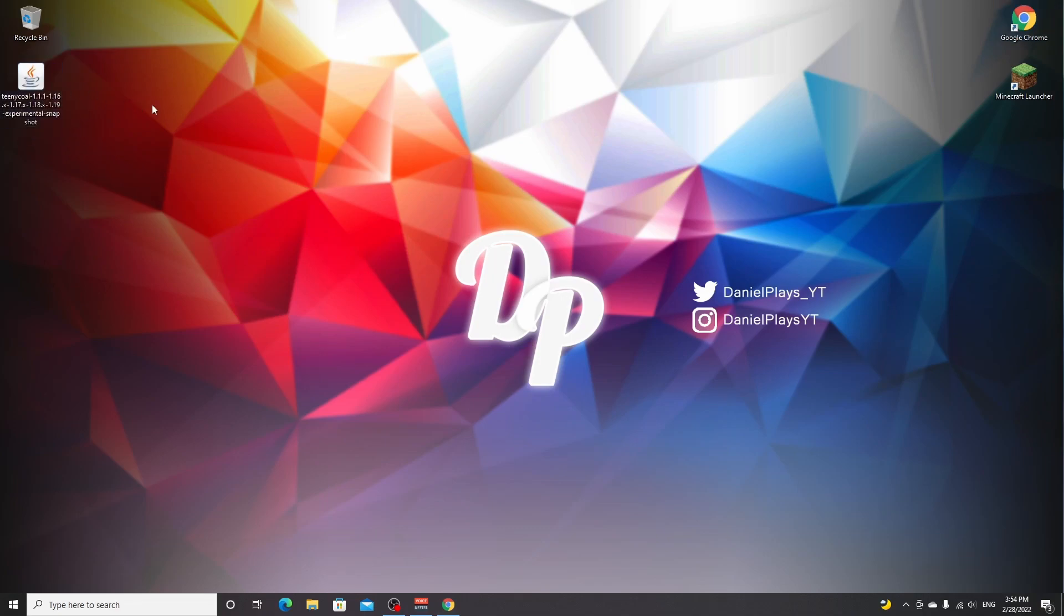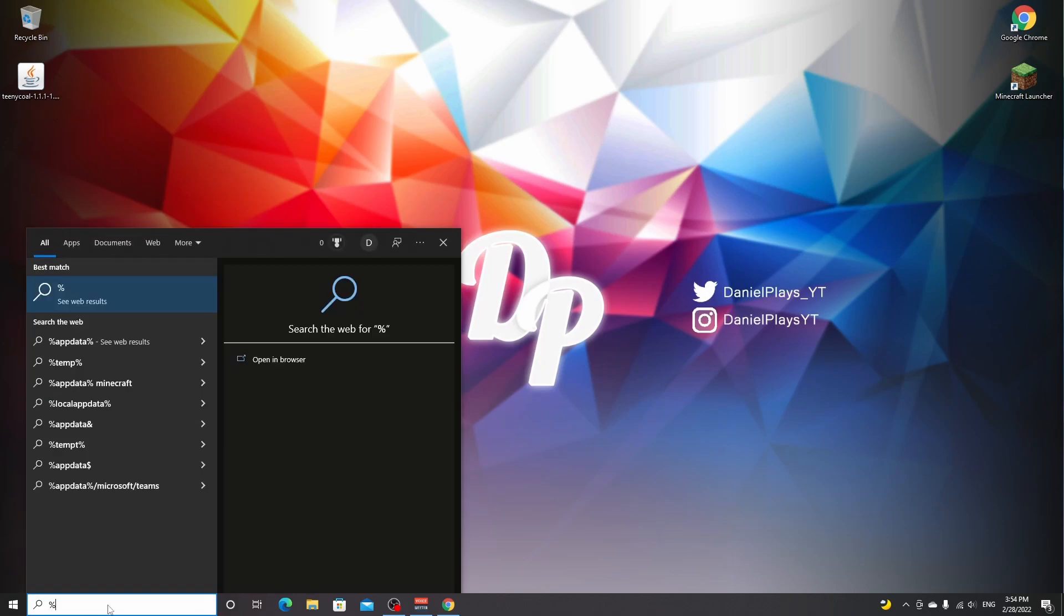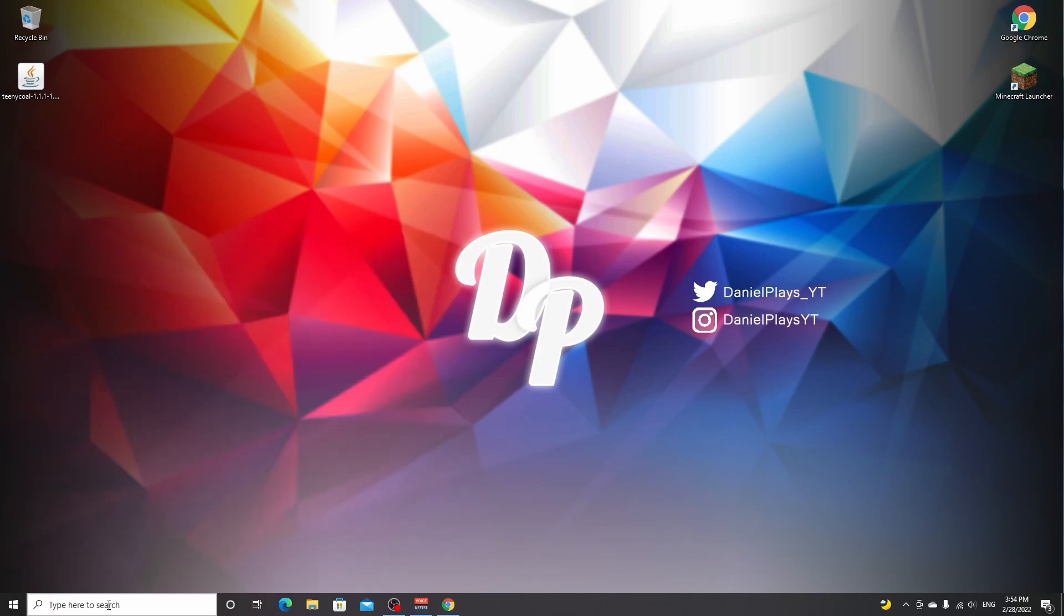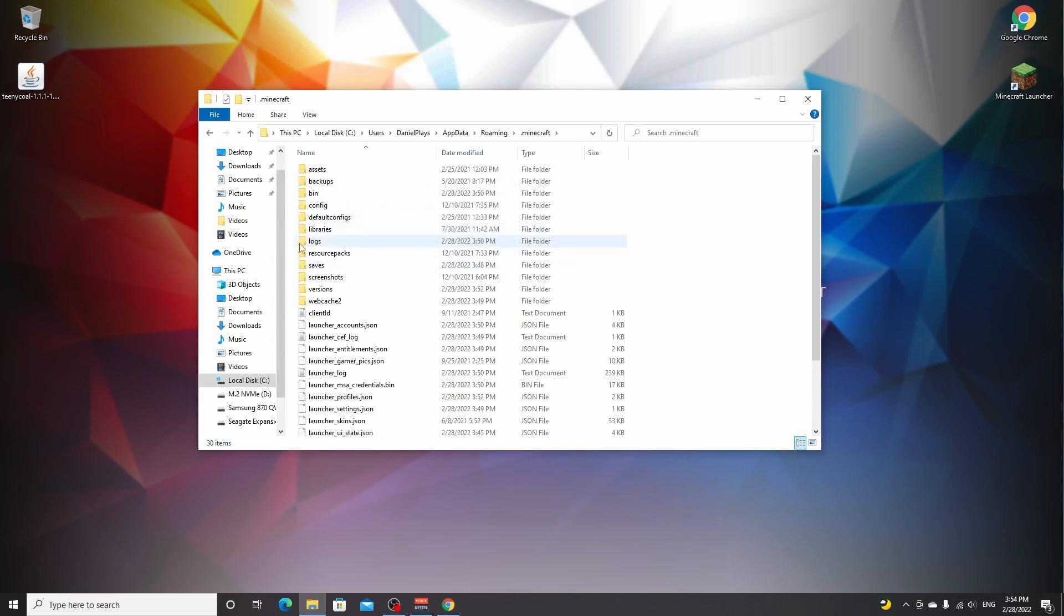Just like that, and then we have the mod right here. And all you got to do now is go over to the search bar right here, type in %appdata%, hit enter. You'll see these folders and you want to click the .minecraft folder.